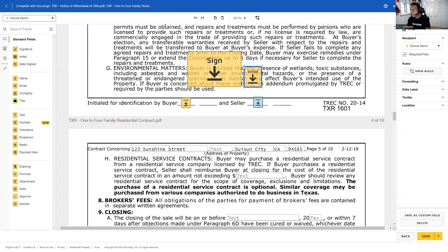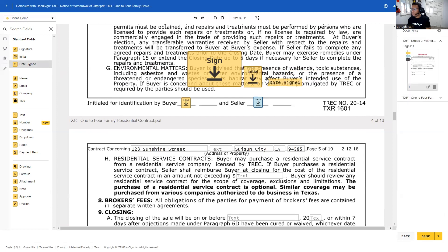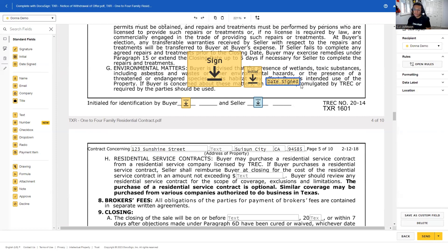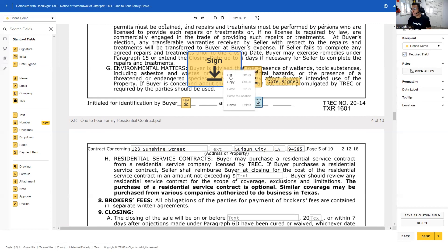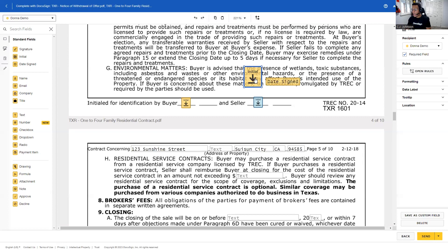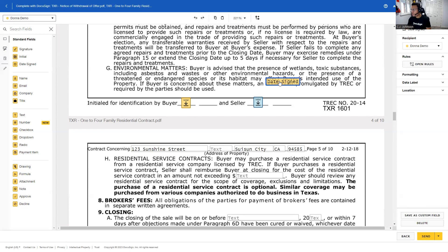I can also bring in an initial field and change those sizes. As a best practice, anytime you bring in your own signature field or initial field, put a date field next to it — it says 'date' but you will get a time and date stamp with that field. If I need to get rid of these fields, I can right-click and delete them, use the Delete button on my keyboard, or use the delete button in the bottom right-hand side of the screen.